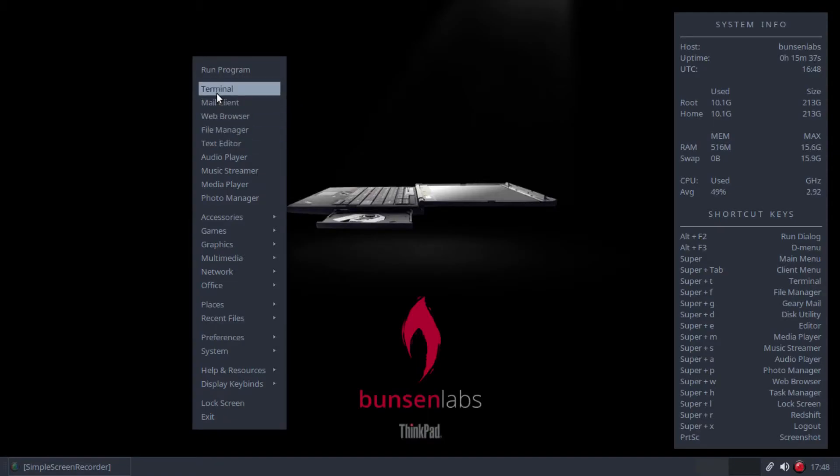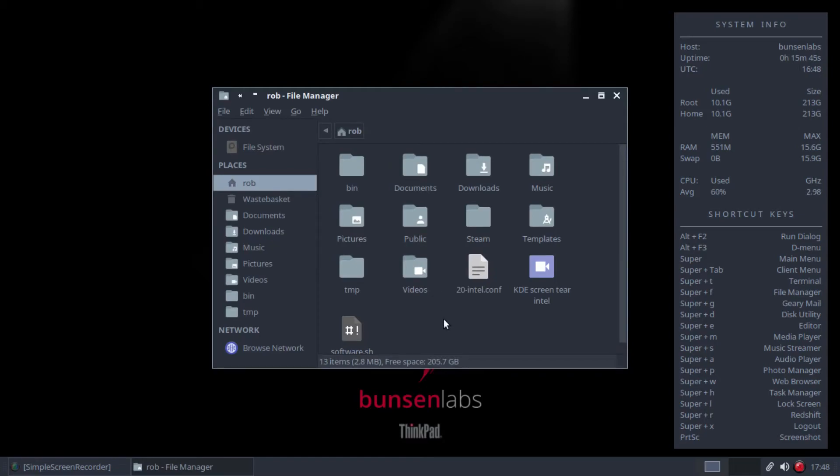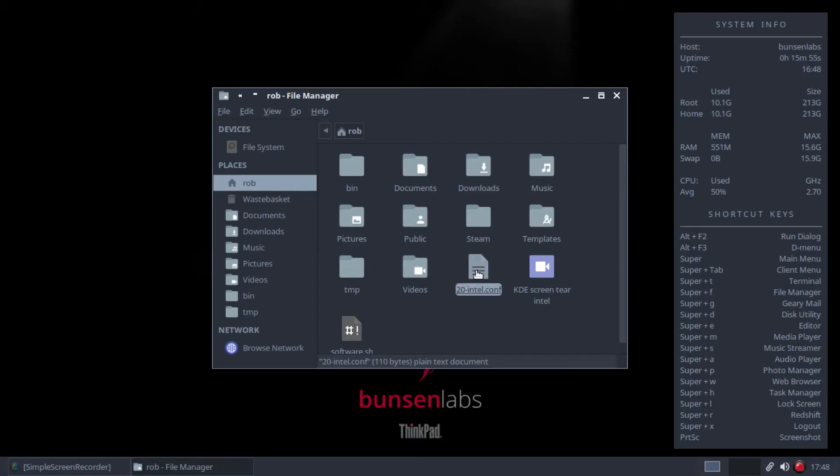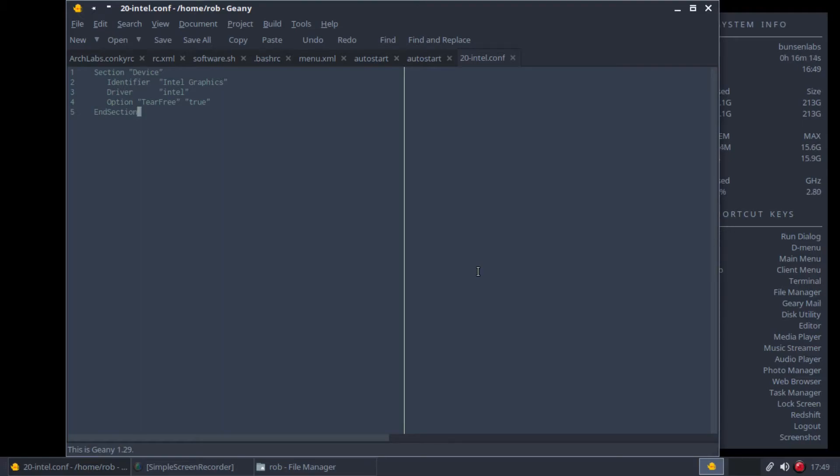So first of all, what we need to do is create the actual file that we're going to apply to the X11 folder. So we're going to file manager here. We can see I've created one here. This is the folder here, so this is the file here. It's called 20-intel.conf. It's a simple text file. You just create it in your text editor. And this is what it needs to actually say within the file. So the content should read: Section Device, Identifier Intel Graphics, Driver Intel, Option TearFree True, and then end section as you would with any such file.